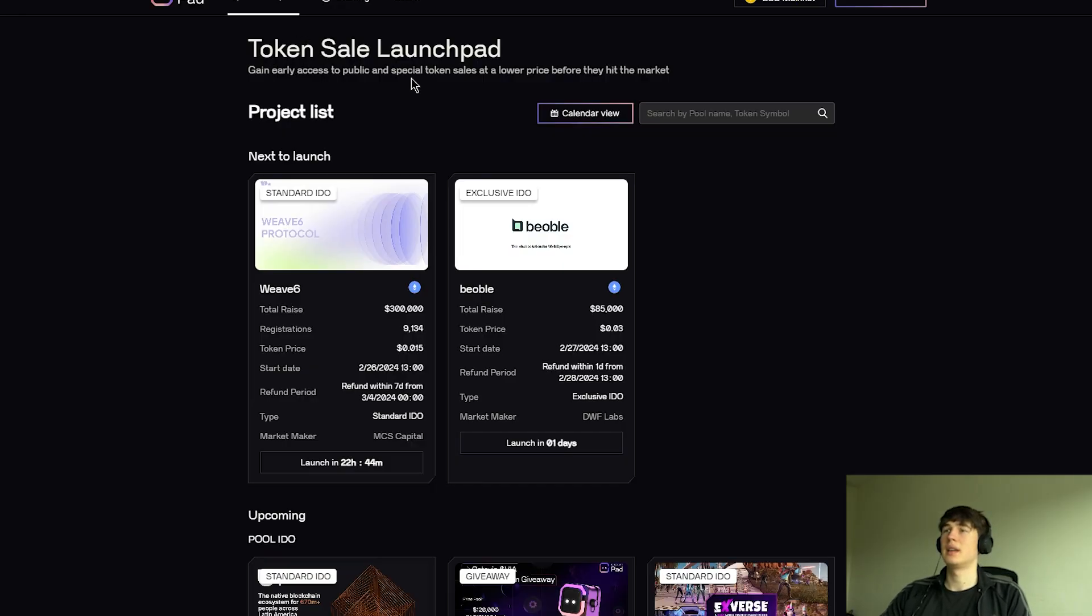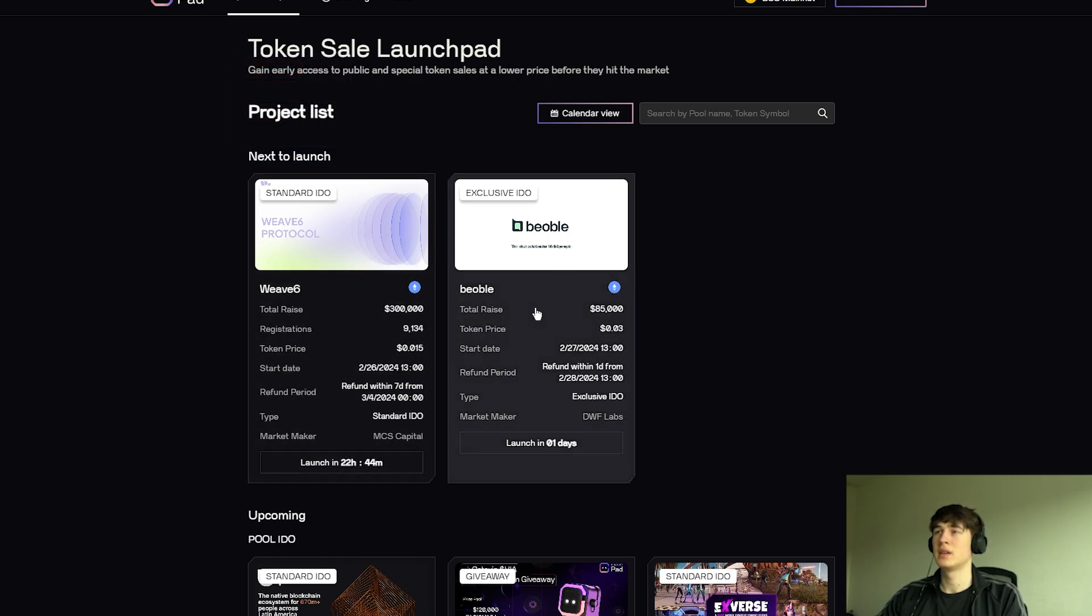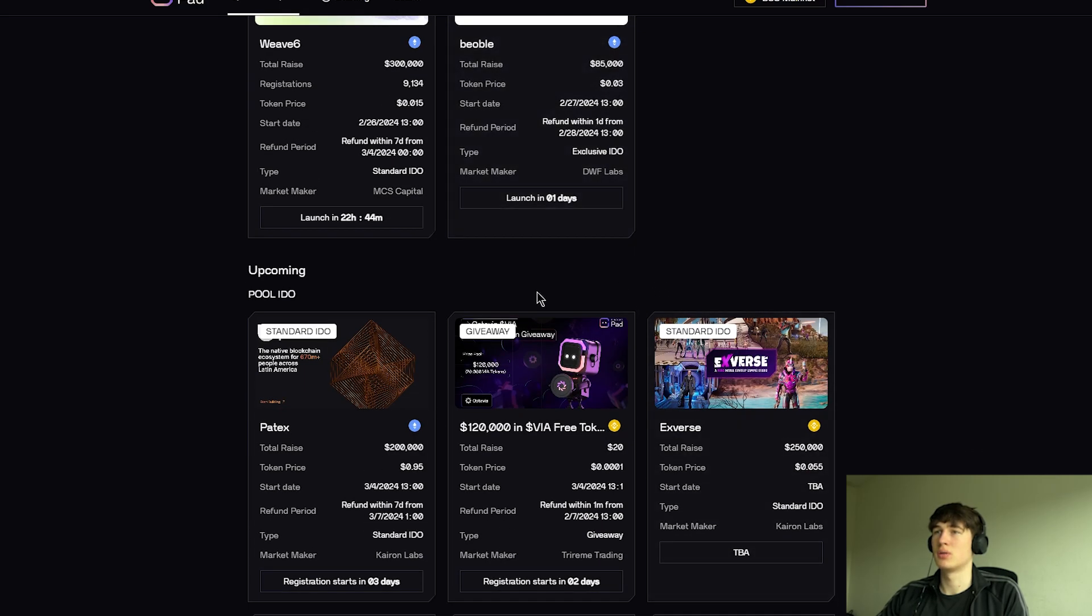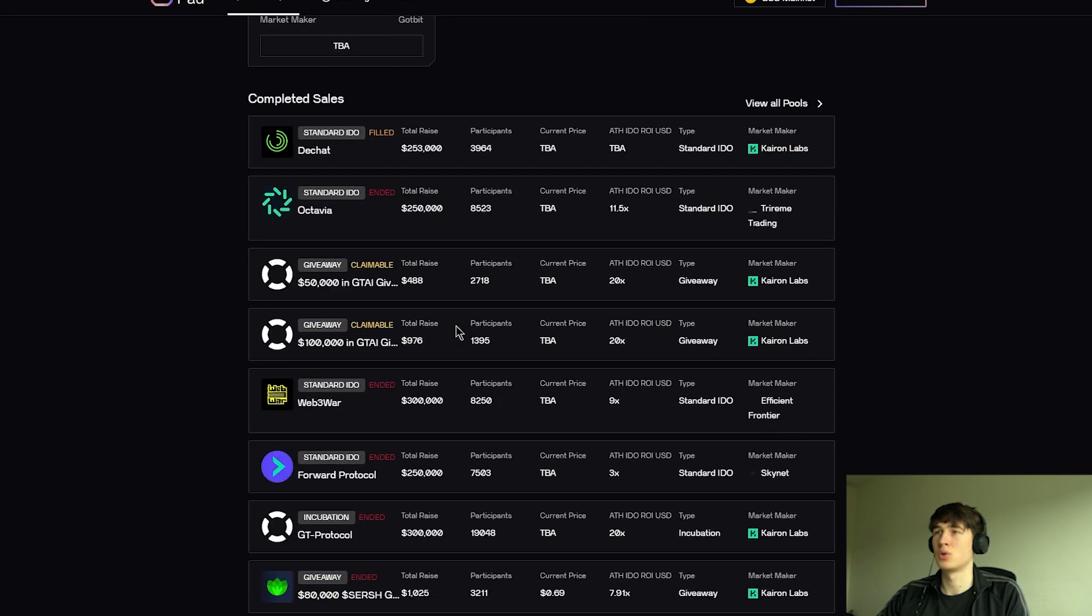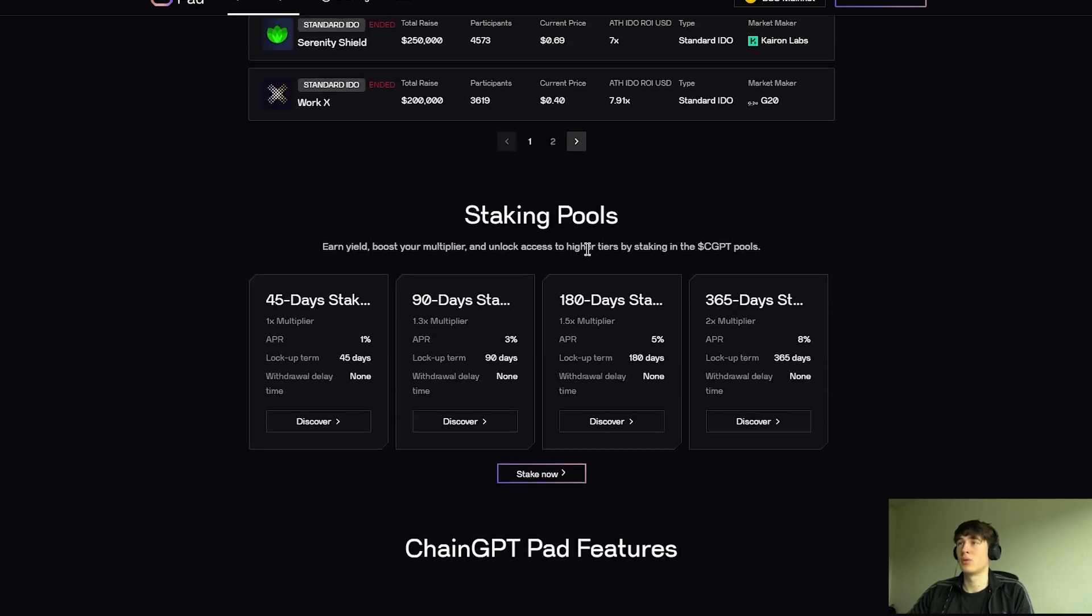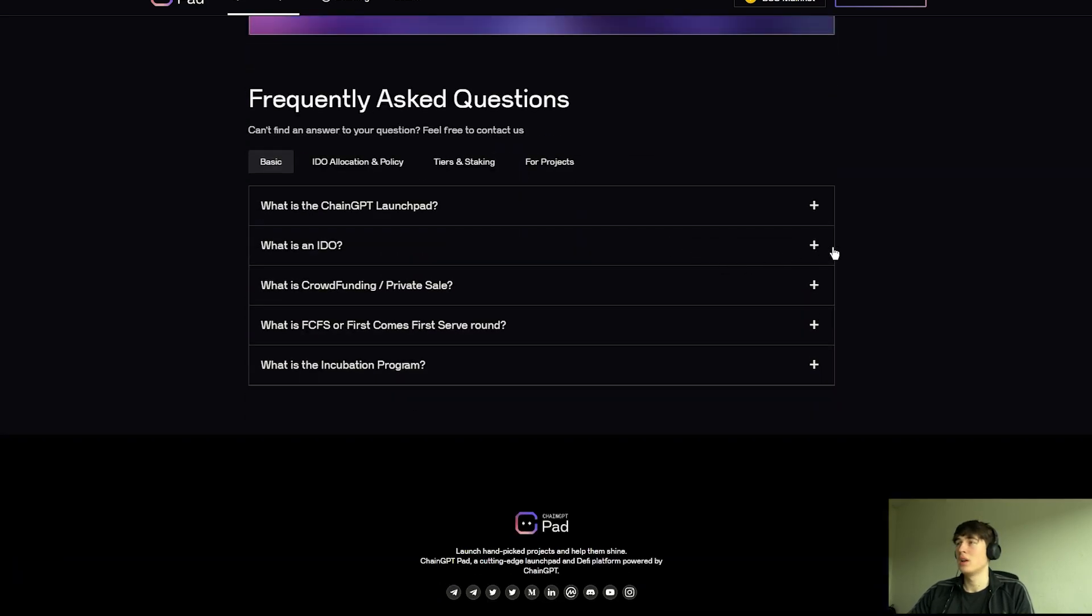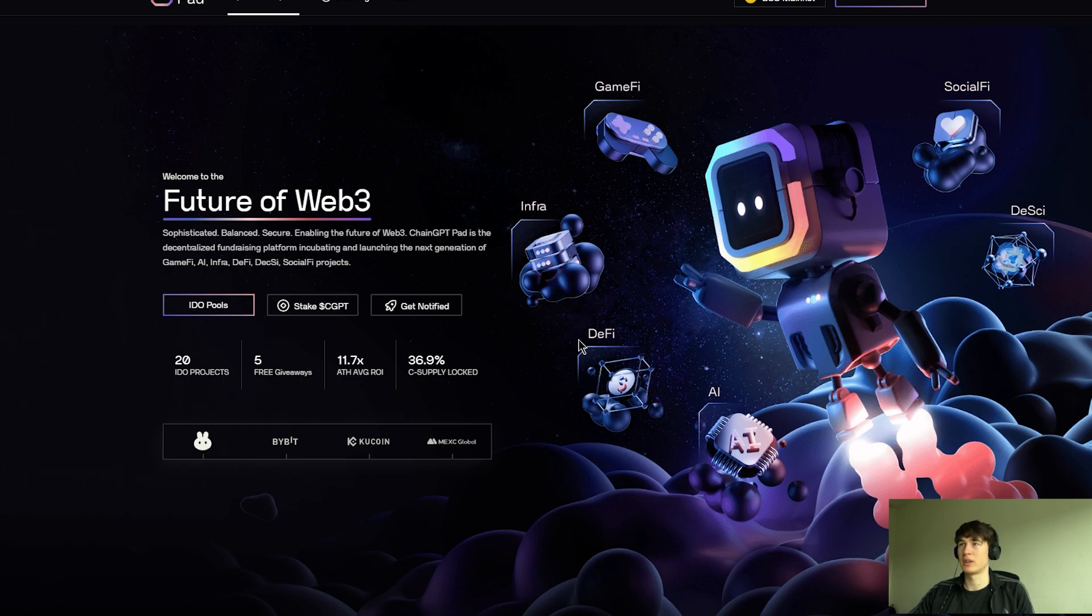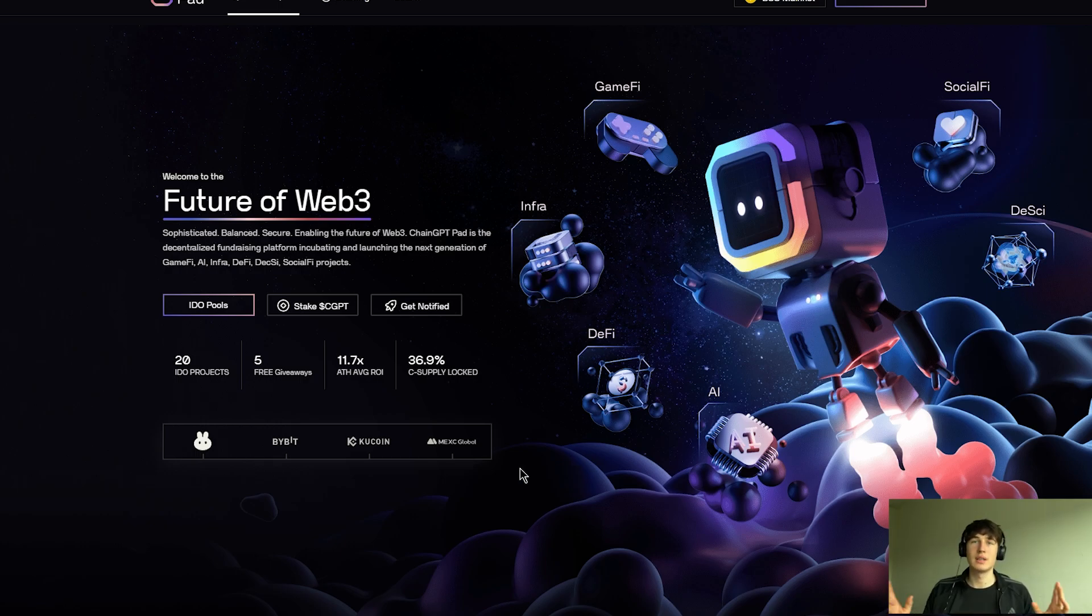The token sale launch next to launch in like one day are the Wave 6 and BeOble. So you can join them by yourself. Also, the upcoming ones are joining over there. Some complete sales are there. You can see all the pools, current price, position plans and total rates. So as you see, they're doing really well. A lot of information you might check is on the website. So I think you really like the ChainGPT ecosphere. They're doing amazing lately. And don't forget to join them. Thank you guys for watching. This was great to profit and see you in the next video of cool content. As always, stay healthy.